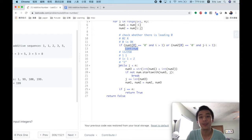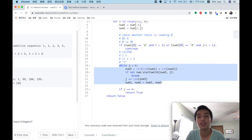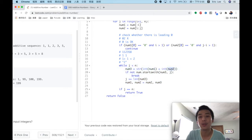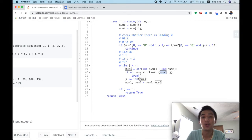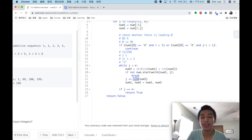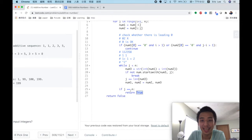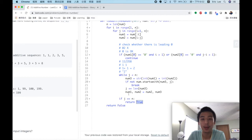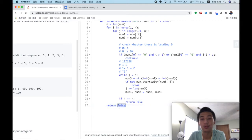Here is the implementation that checks the following sequence. If we know num1 and num2, then the next number should be num3 = num1 + num2, and the remaining string should start with num3. If it does not start with num3, we break the while loop and check the next possibility. At the end, if the index j equals n, we know the sequence matches the input and we return true. If no possibility forms an additive sequence, we return false.